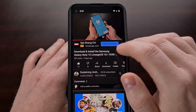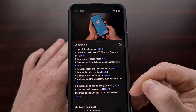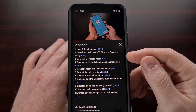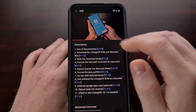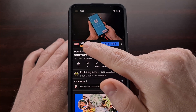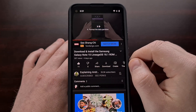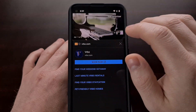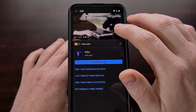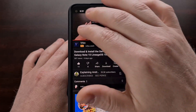Again, this only works for videos where the channel uploader has created their own chapters via the video description. But if you see those segments in the seek bar in a YouTube video, then know that you can skip through those chapters by simply doing a double-tap gesture using two fingers instead of one.